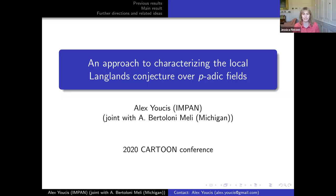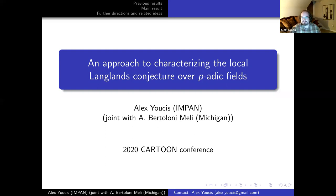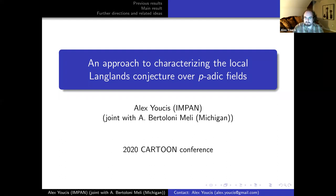Welcome back everyone. It's my pleasure to introduce our next speaker, Alex Uckes. He will talk about an approach to characterizing the local Langlands conjecture over p-adic fields. Thank you very much. I want to begin by thanking the organizers for giving me the opportunity to speak here. Everything I'm going to be talking about today is joint with Alexander Bertoloni Meli, who will soon be a happy member of the Michigan math department.